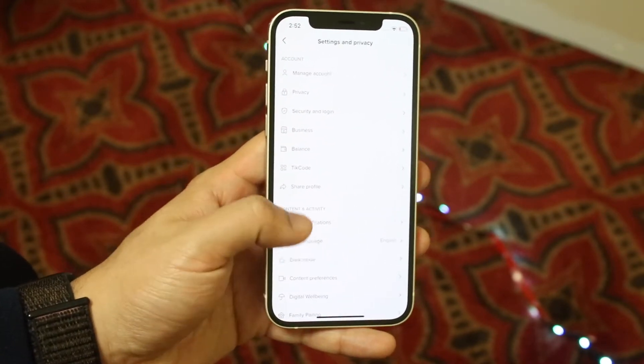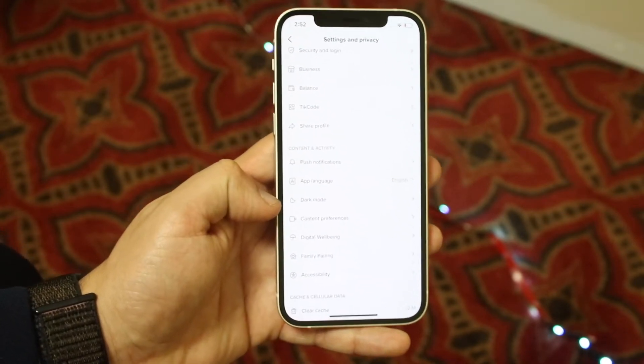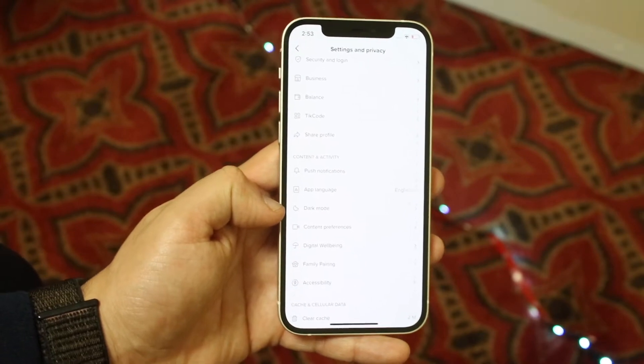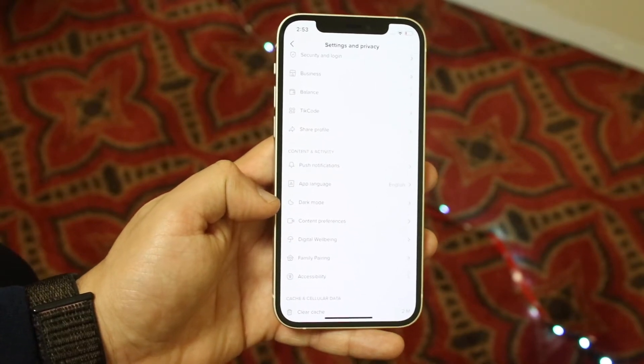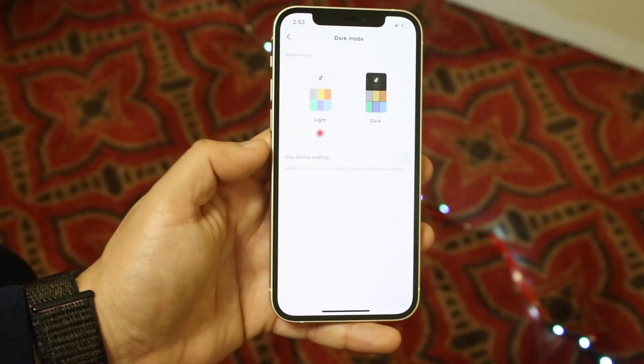Now what you'll see is right there, there's a little option that says dark mode. So all you have to do is go ahead and click on that dark mode option.